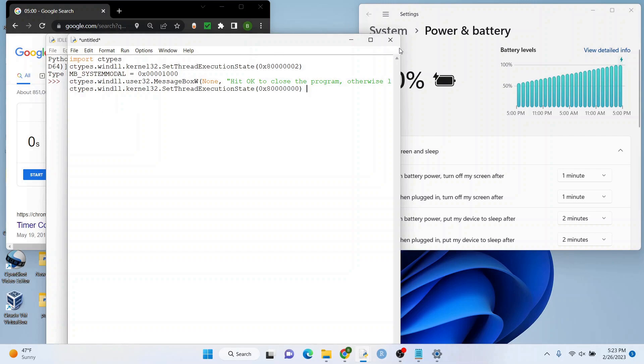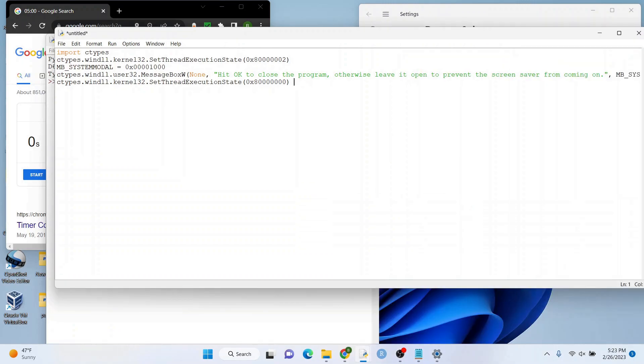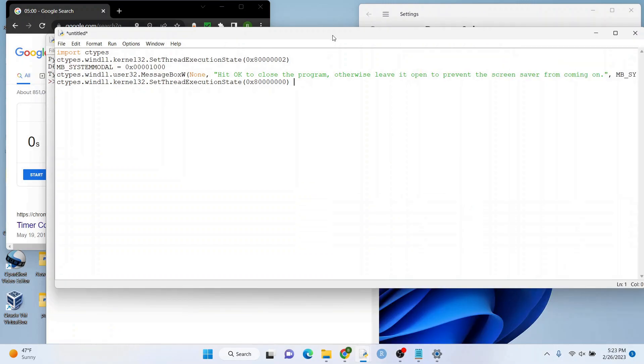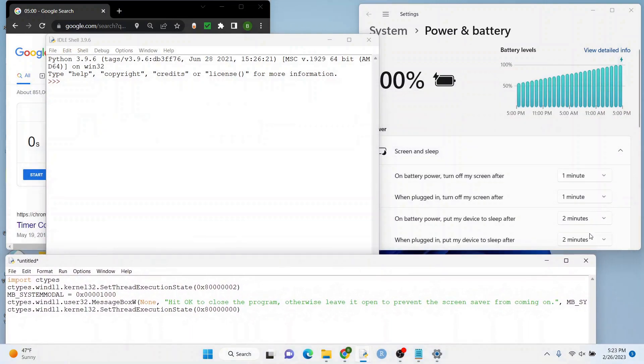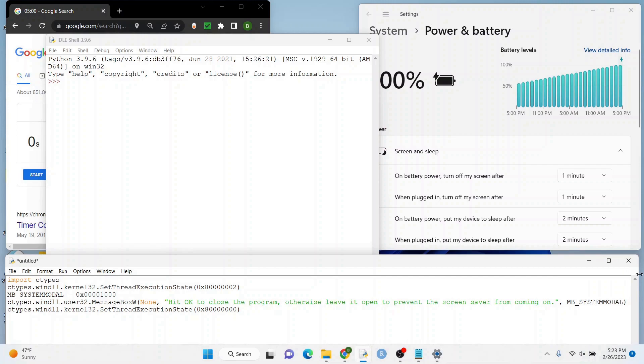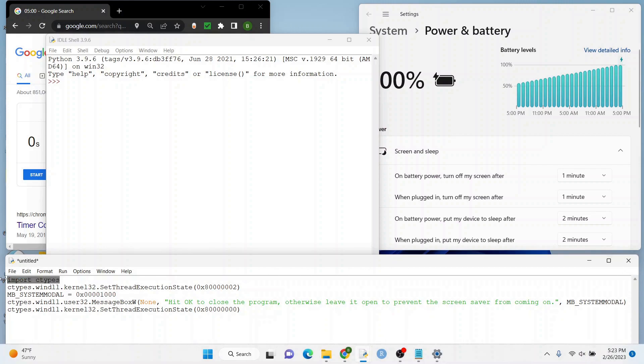I'm importing ctypes that comes with Python. So you don't really have to worry about that as far as importing it from pip or whatever. I'm going to expand this a little bit here and you want to start by importing ctypes.